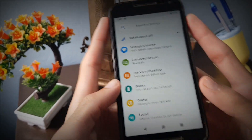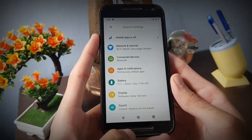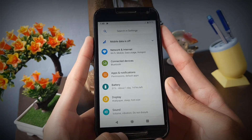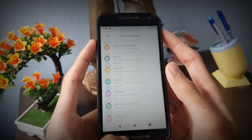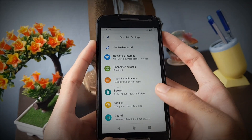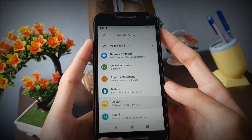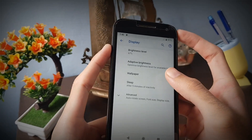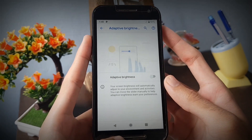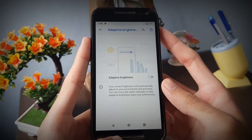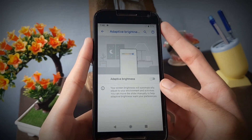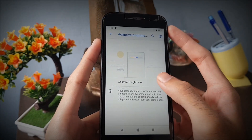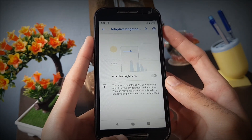The settings page now has colorful icons just like the Samsung one, and you can notice the new animations in Android 9.0 while opening and closing the settings menu. The adaptive brightness feature will now control your brightness automatically according to the surrounding lighting conditions.